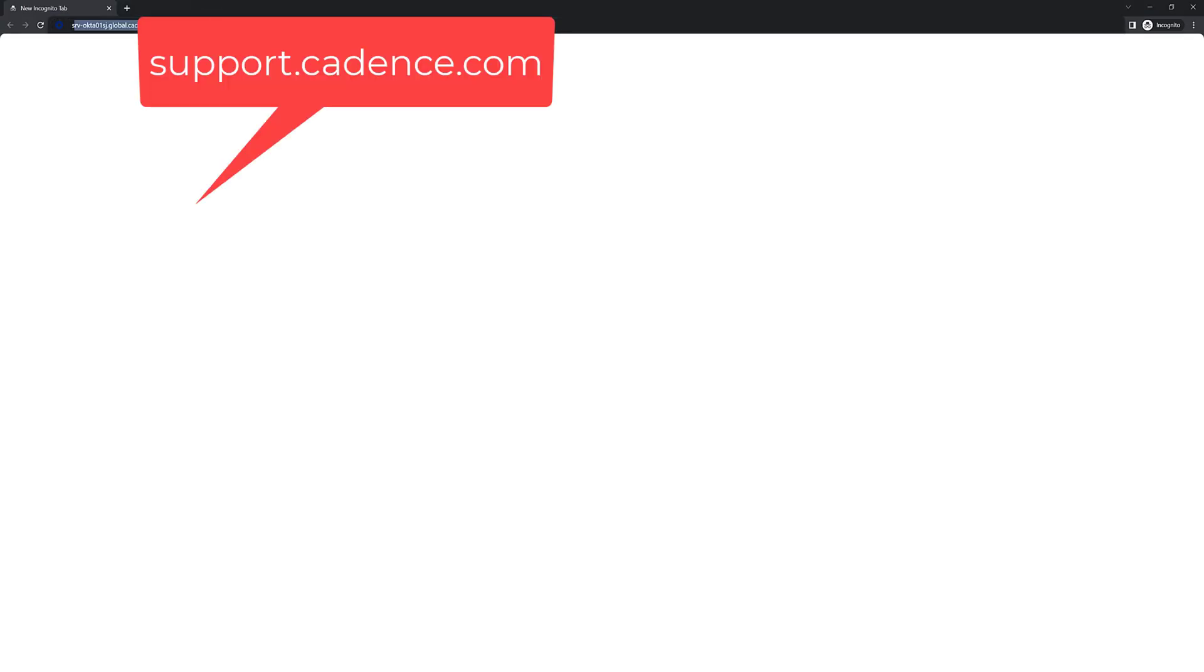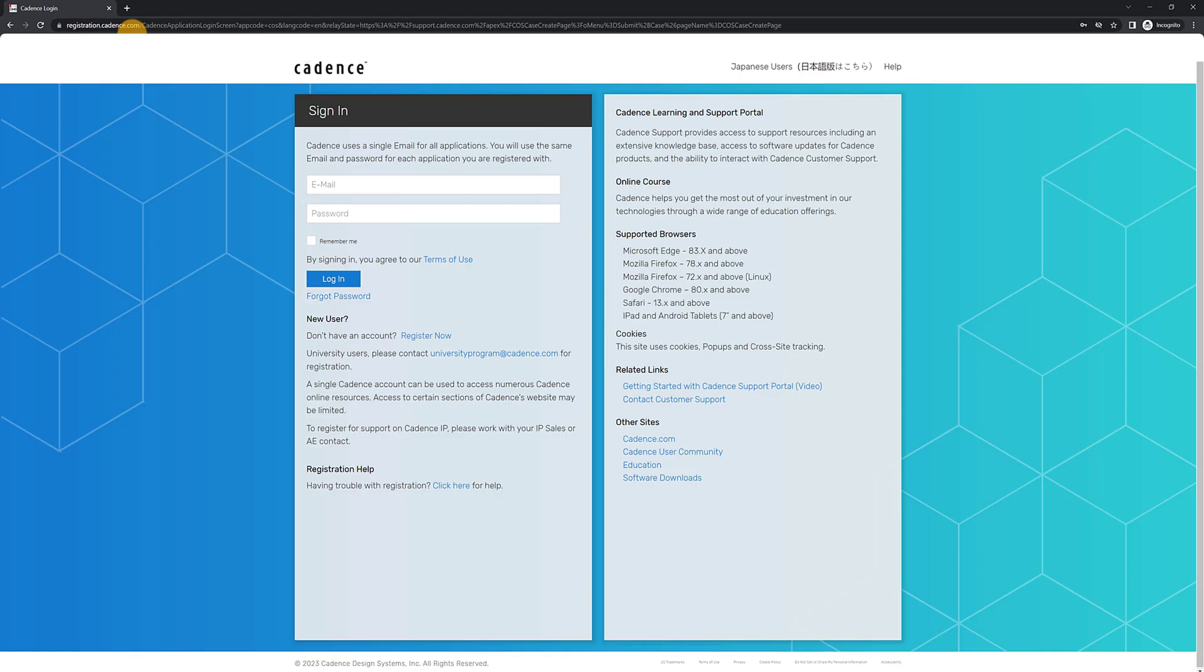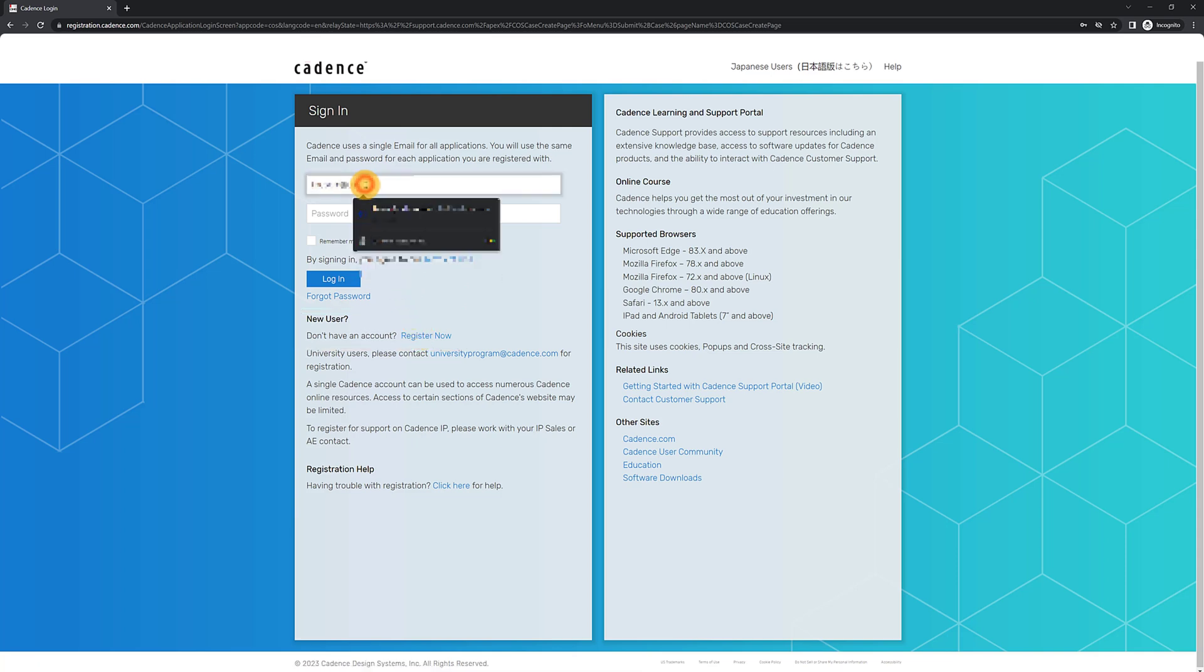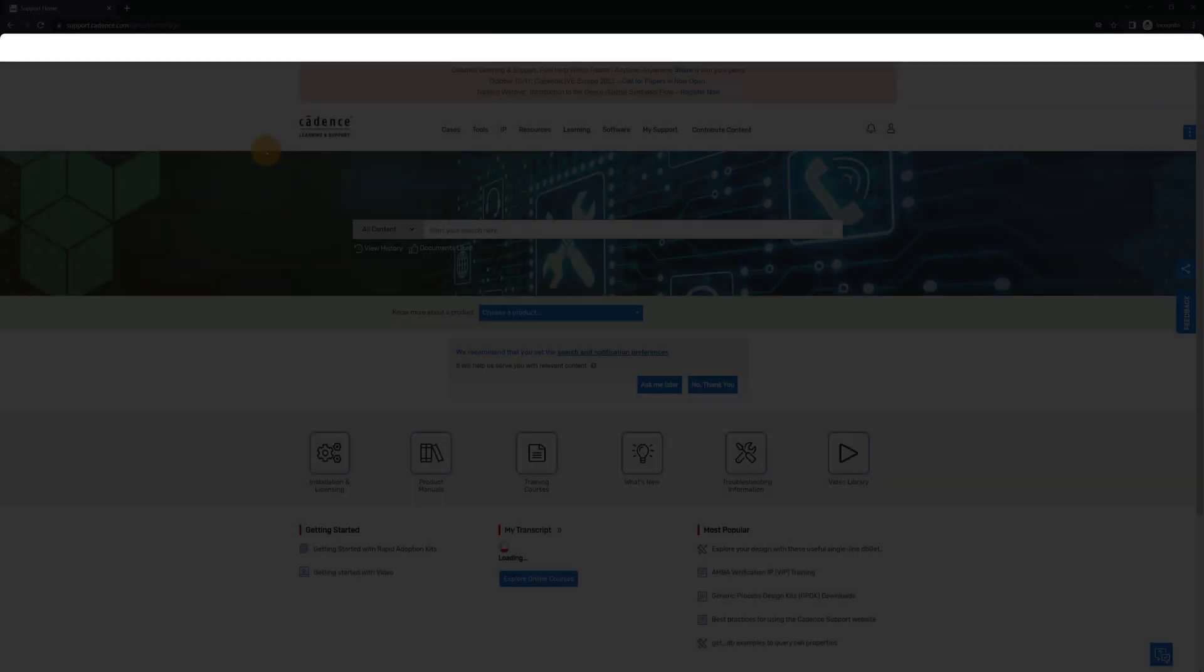To access COS, open a browser and type support.cadence.com. This will redirect you to a login page. If you have not yet registered to COS, please check out our other video on how to register, which is linked in the description. Once you are registered, come back to this page to login to COS.